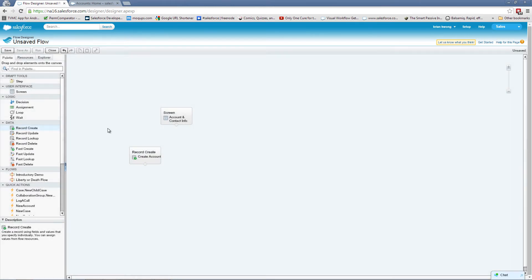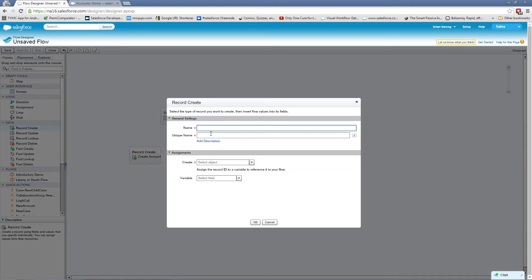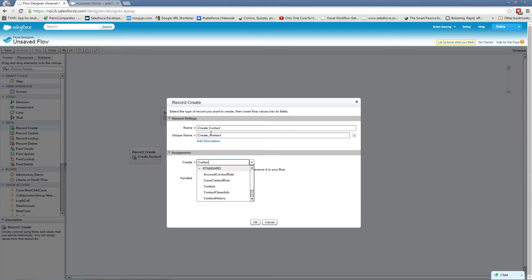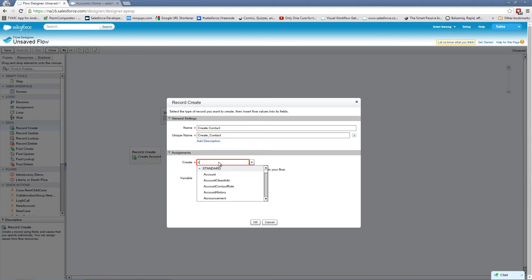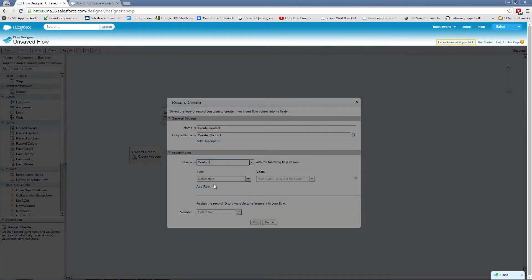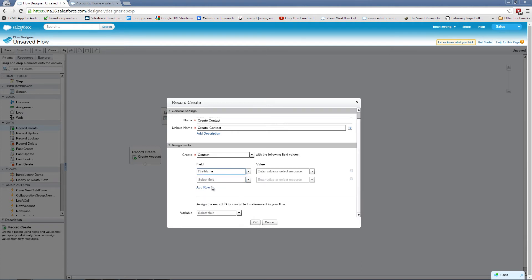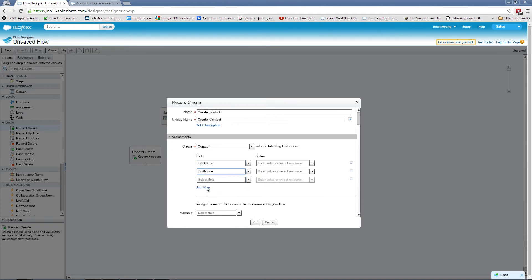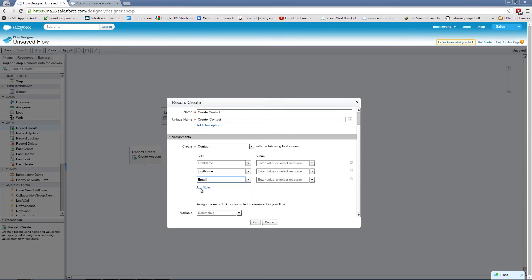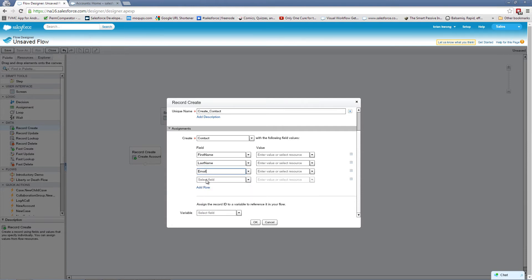Let's do the same to create the contact. Now we have a few more fields here for our contact that we're going to be adding. One of those fields is going to be the first name. Then we'll have the last name, email, and of course the phone number.